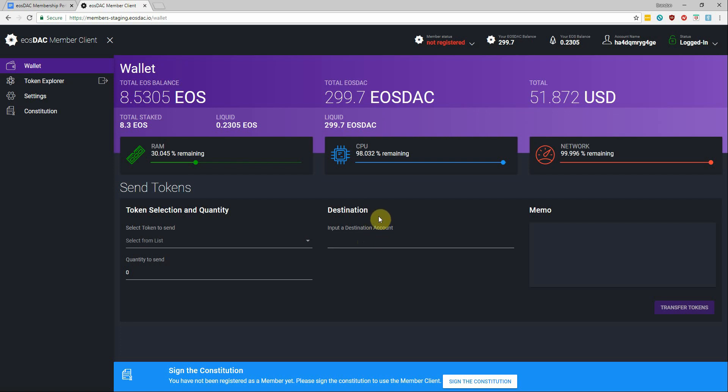So becoming a registered member is the first step towards voting in custodians and fully launching the DAC, which will be a feature added to the member client that I believe if everything goes smoothly is projected to happen around the end of Q3 this year.